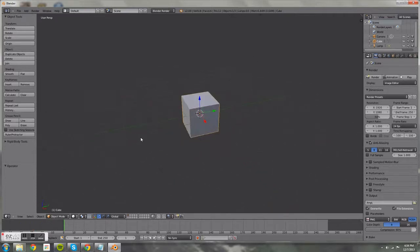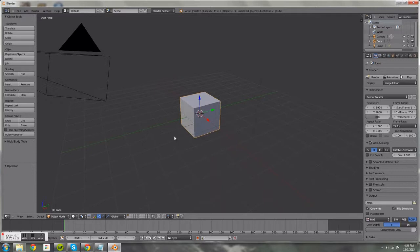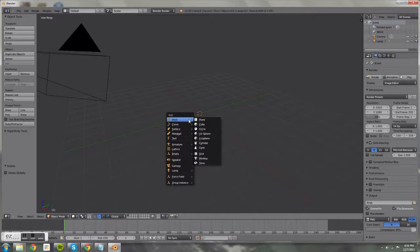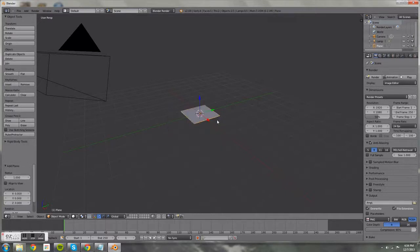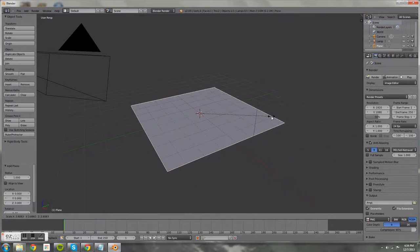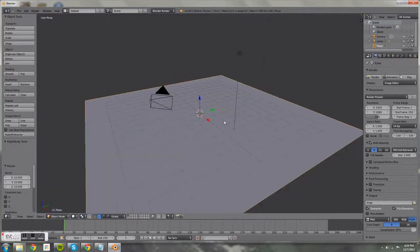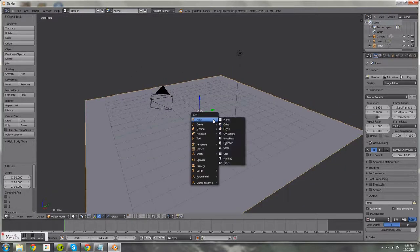Starting from the basic scene, we're going to delete that cube and add a plane — that's Shift+A and then select Plane — and scale it up by 10, so press S then 10 and press Enter. Then press Shift+A again and add a cube.